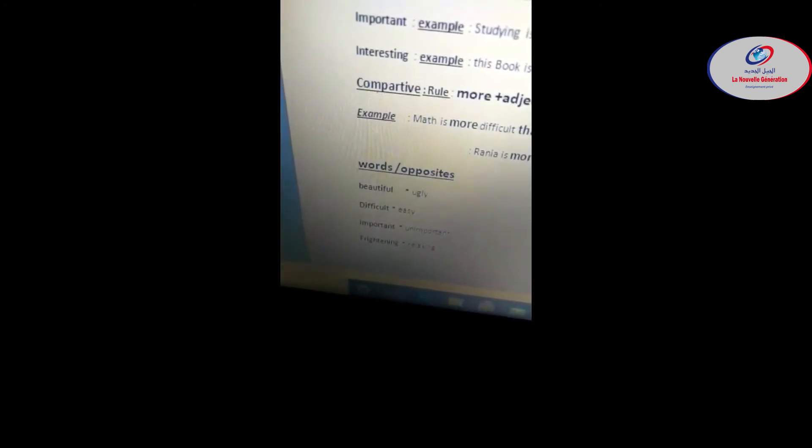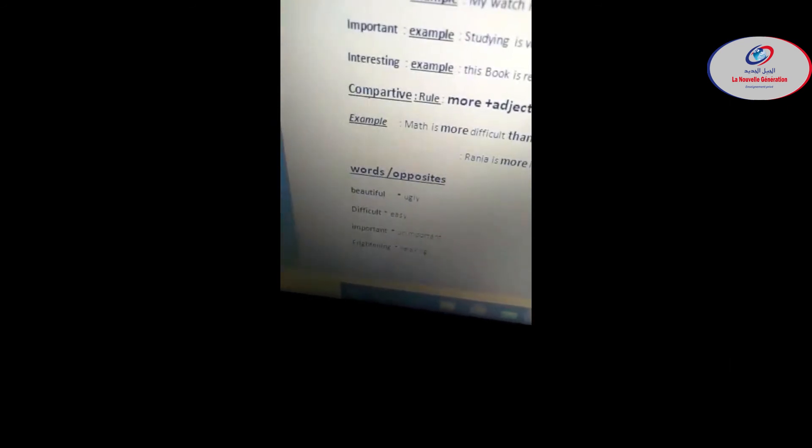Opposite: unimportant. Unimportant. And the last one is frightening. Frightening. Repeat after me: frightening.